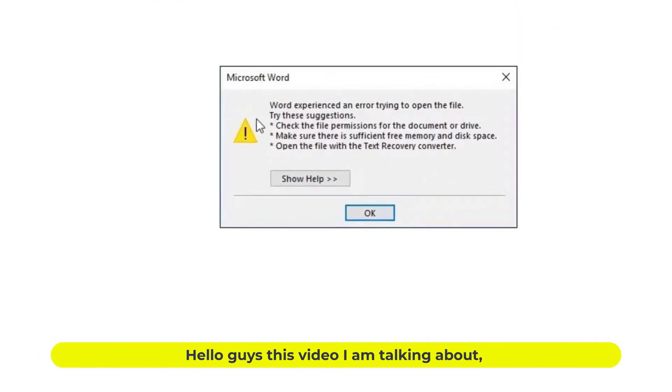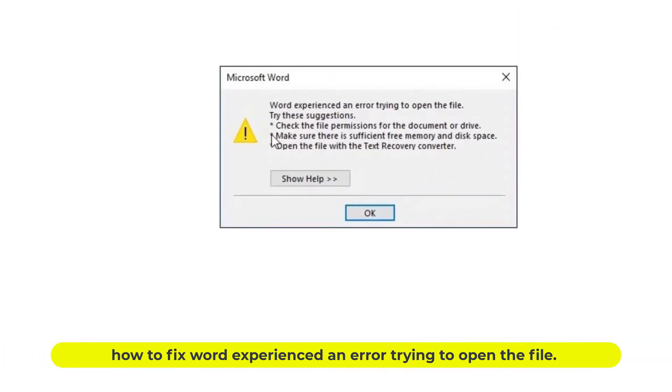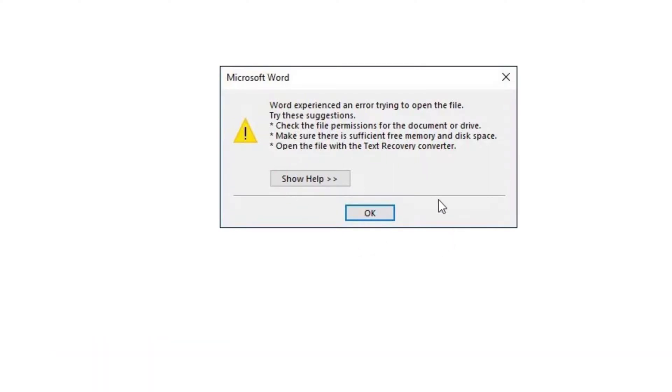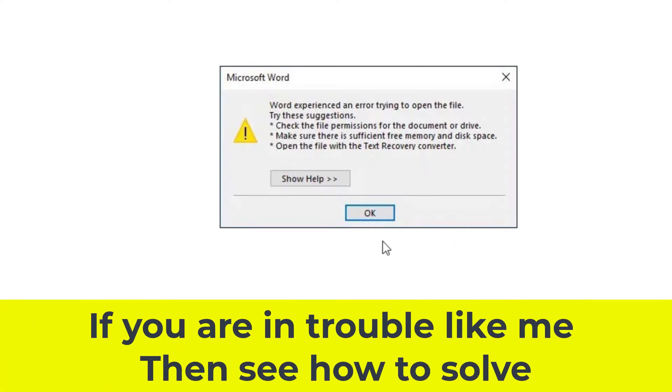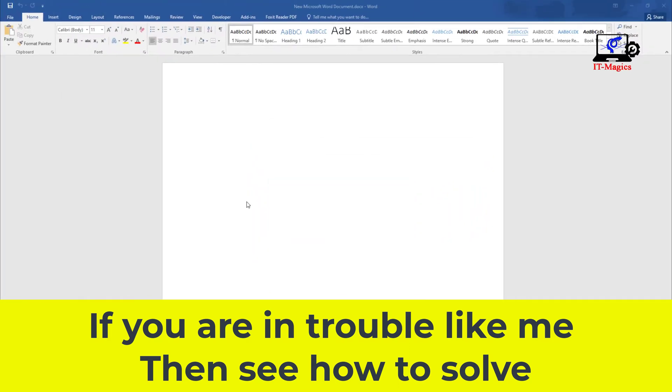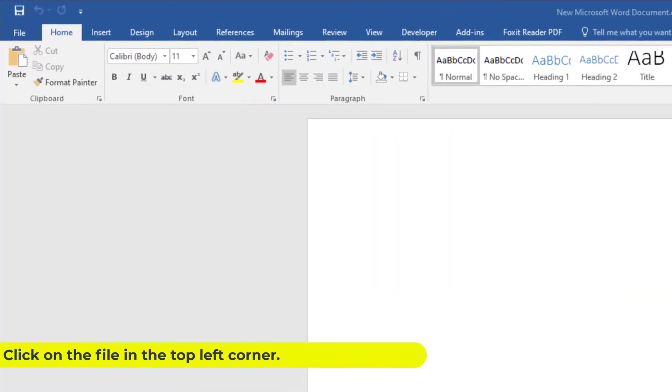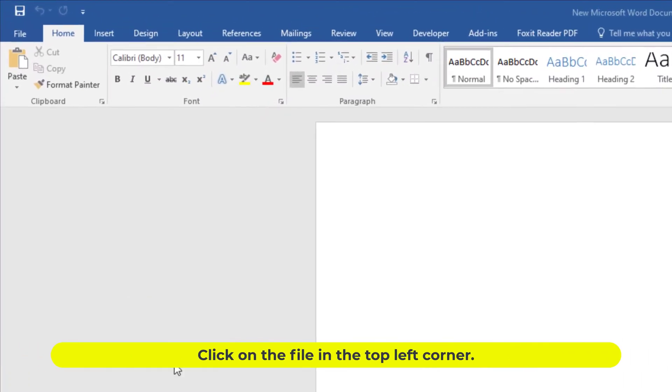Hello guys, in this video I'm talking about how to fix 'Word experienced an error trying to open the file.' If you are in trouble like me, then see how to solve. Click on File in the top left corner.